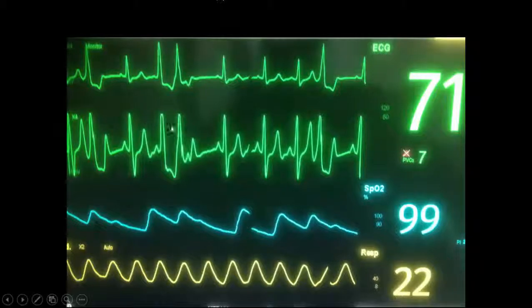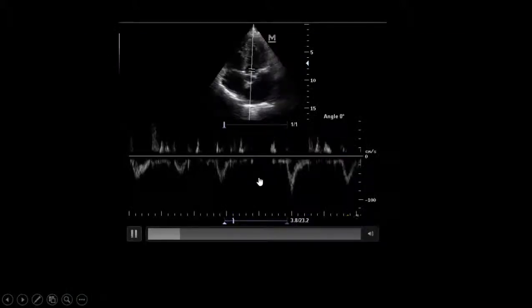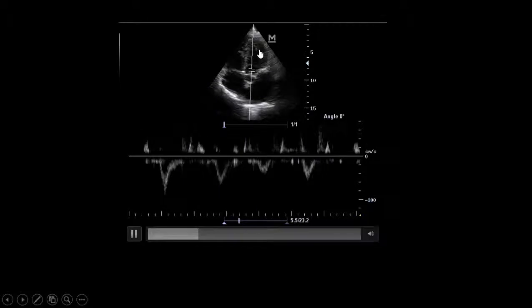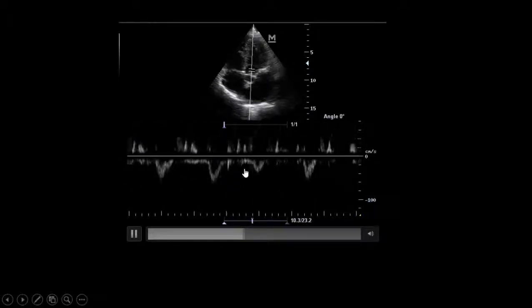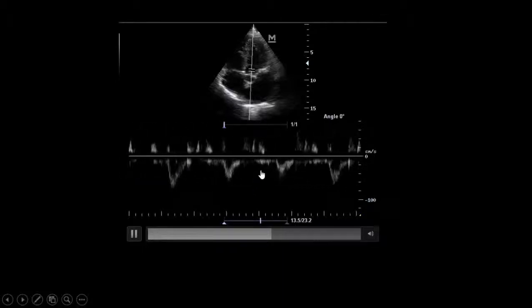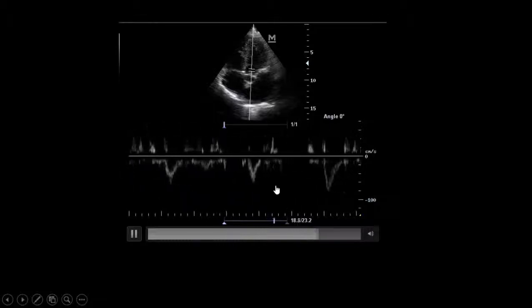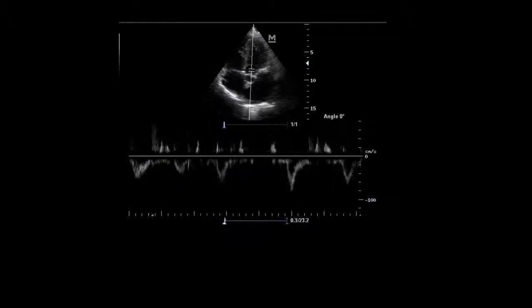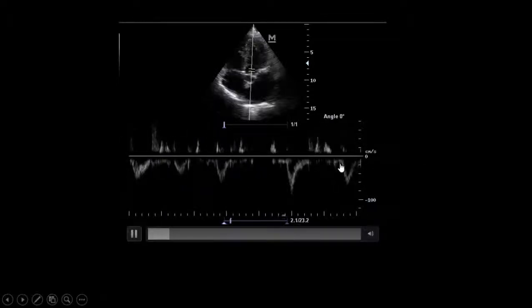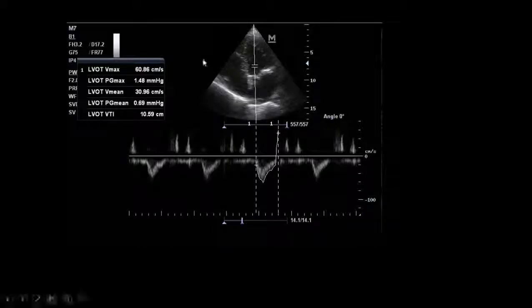Unfortunately, the patient has multiple premature ventricular beats during examination. Because of this, the VTI is not conclusive — we see fluctuating VTI due to arrhythmia and multiple premature beats. We need to wait until the arrhythmia is controlled and repeat the examination.